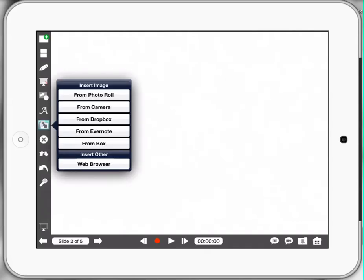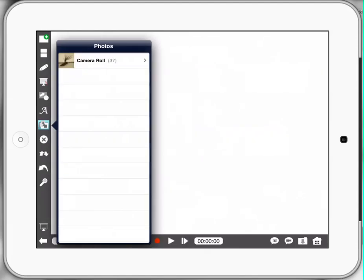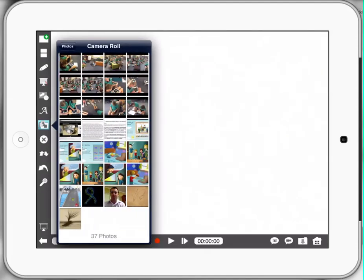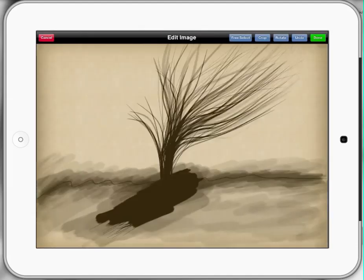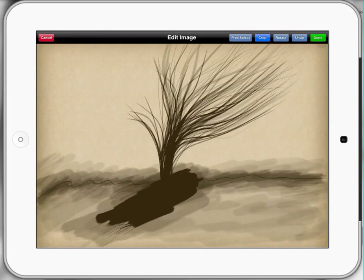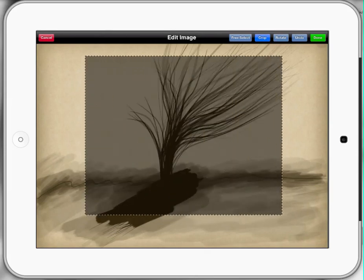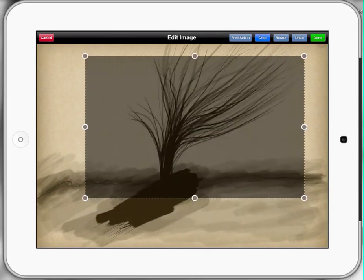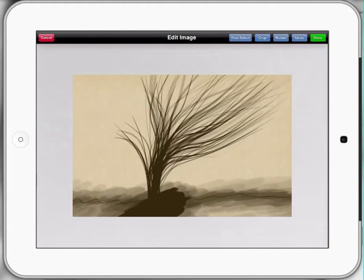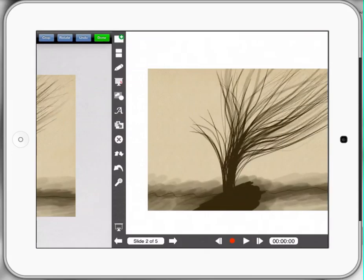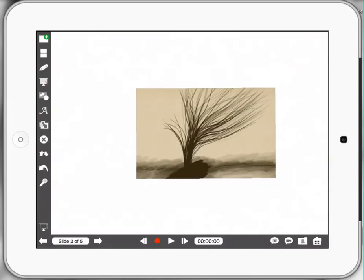To bring in a picture from our photo roll, we follow the same procedure. But instead of camera, we go to photo roll and we can bring in different pictures of different things. We can crop, still, press crop, press done and bring that in.